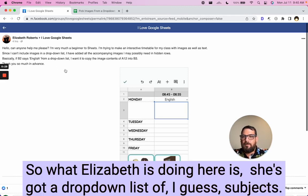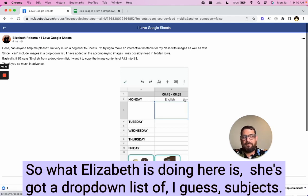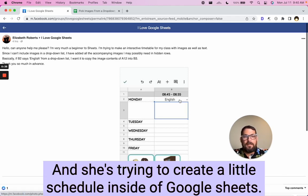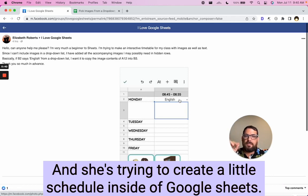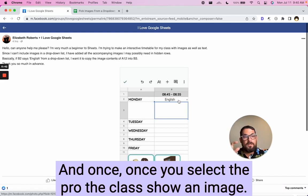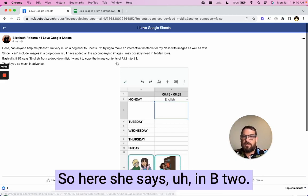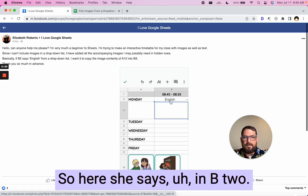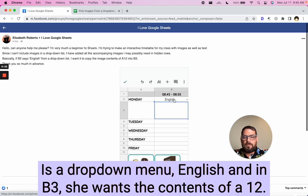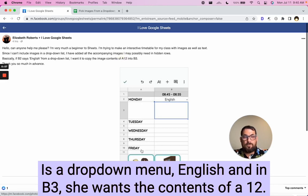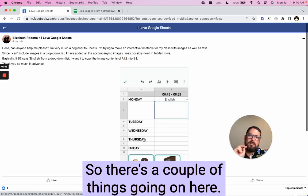So what Elizabeth is doing here is she's got a dropdown list of, I guess, subjects. And she's trying to create a little schedule inside of Google Sheets. And once you select the class, show an image. So here she says, in B2 is a dropdown menu English. And in B3, she wants the contents of A12. So there's a couple of things going on here.